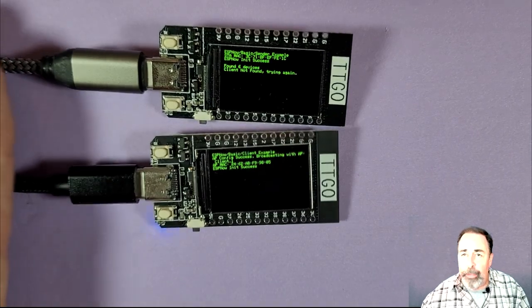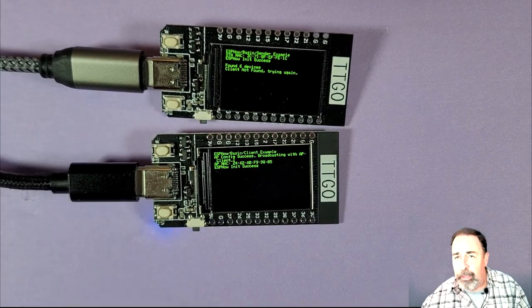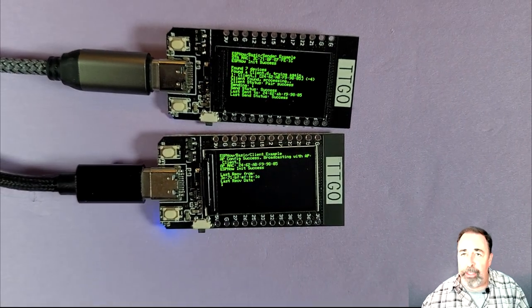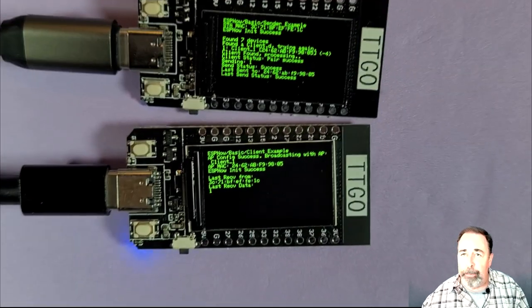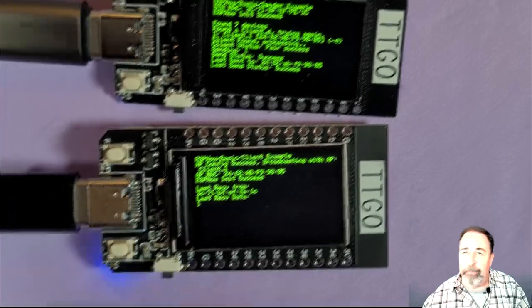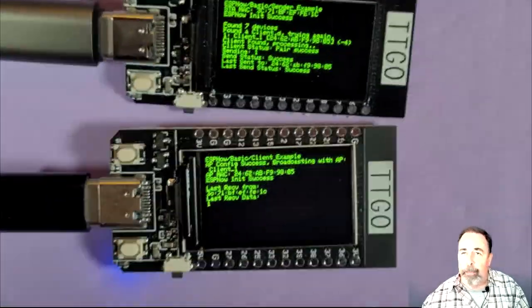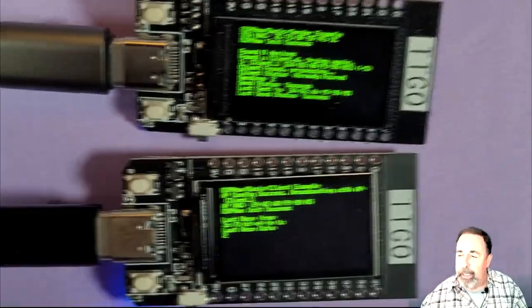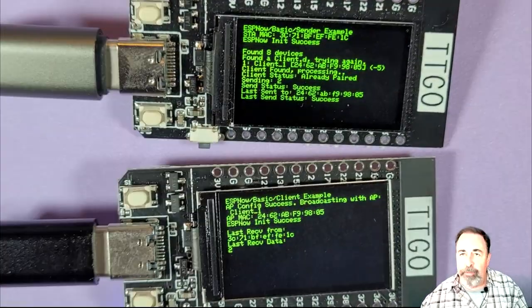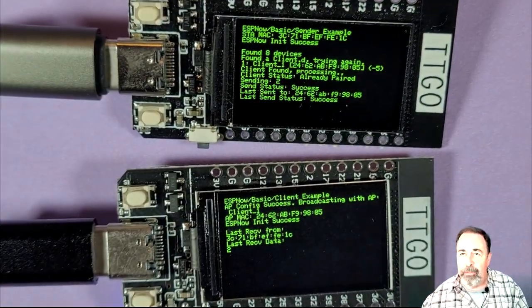So here's the TTGO T-Display sender and client here on the bench. I'm firing them up and you see they're working just fine. They pair up right away and the data is getting transmitted. Let's go for a range test.